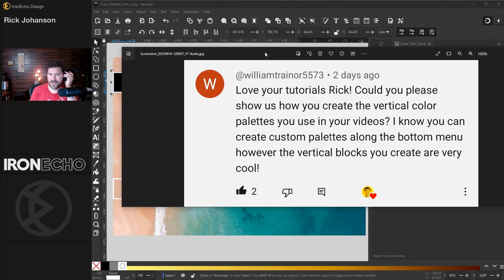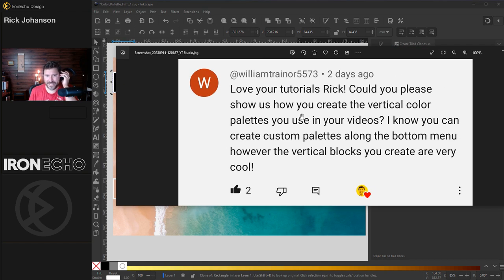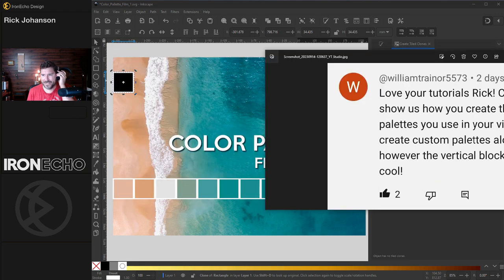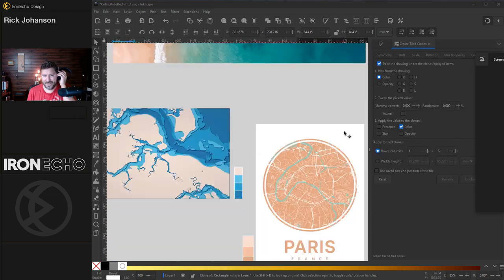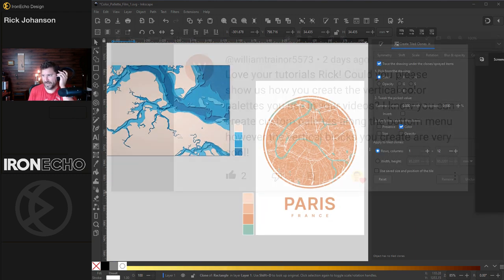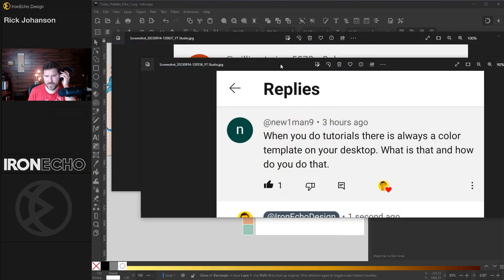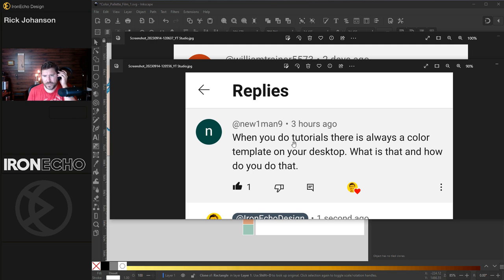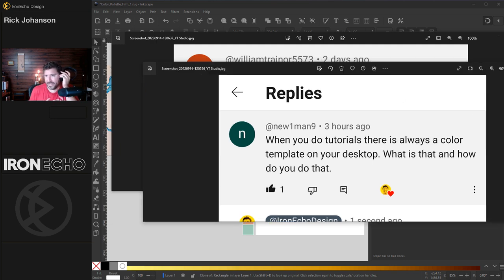It's in response to comments I've been getting about how do you get those little palettes in the videos, like this one right here, this one right here. And then I had this one today. When you do tutorials, there's always a color template on your desktop. How do you do that?